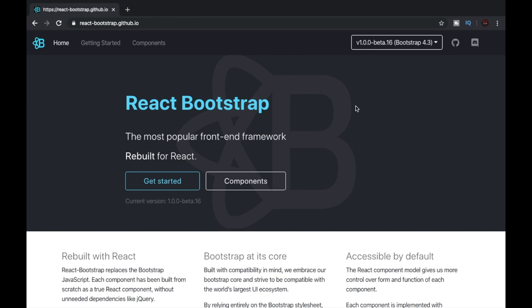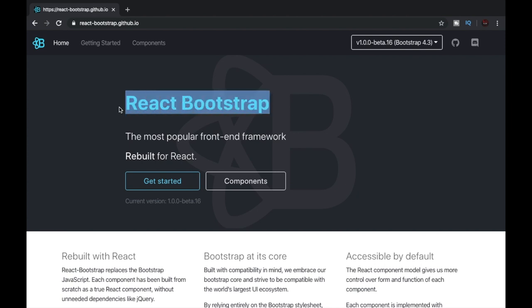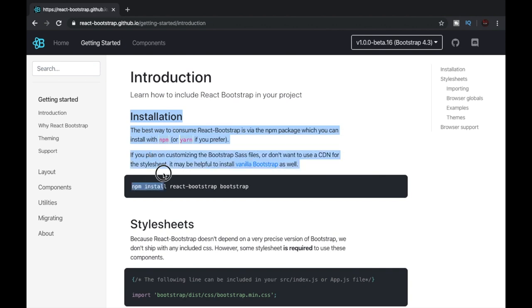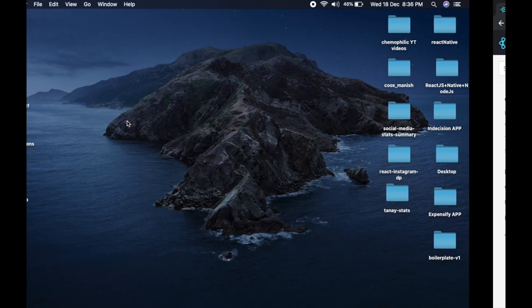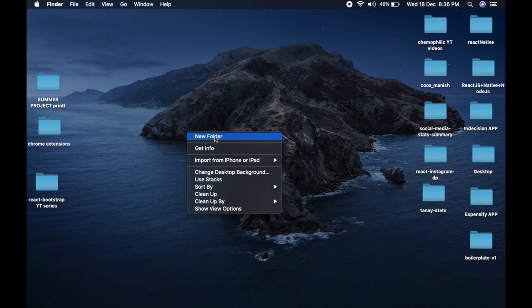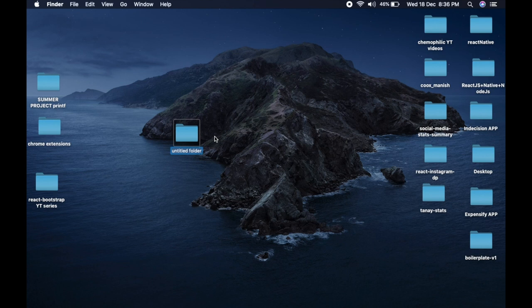Hey guys, what's up? I hope you're doing well. Now let's get started with the procedure of installing React Bootstrap. On the React Bootstrap website, click on the link that says Getting Started. Now before we go through the installation procedure, let's go to the desktop and create a folder named test.